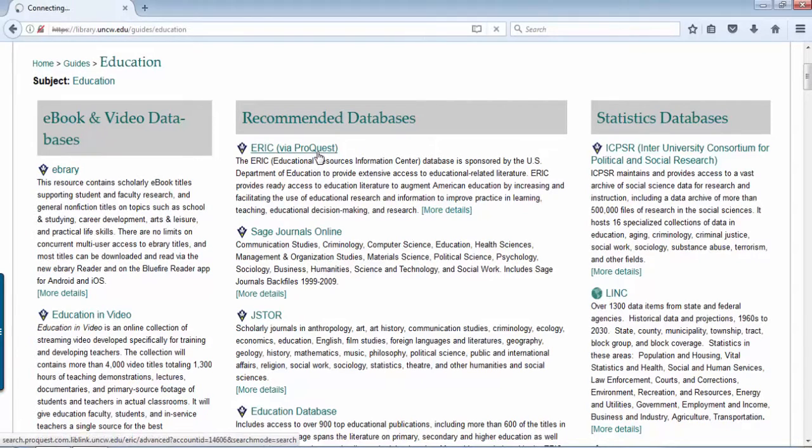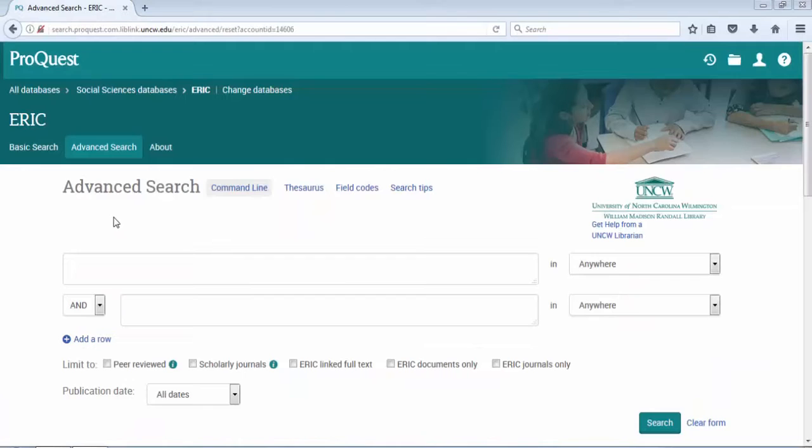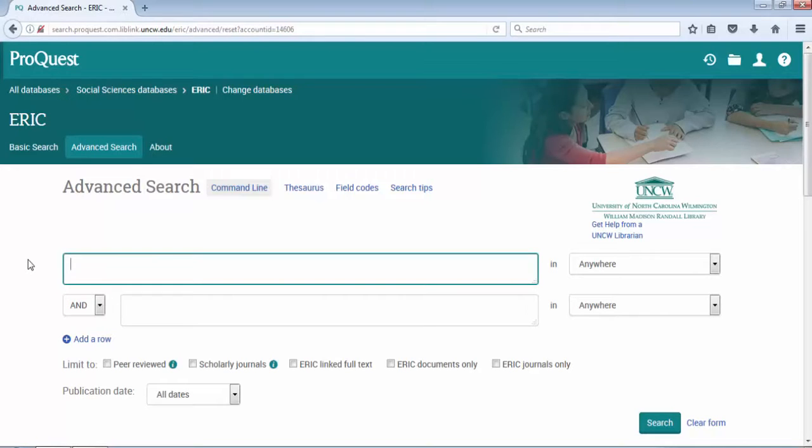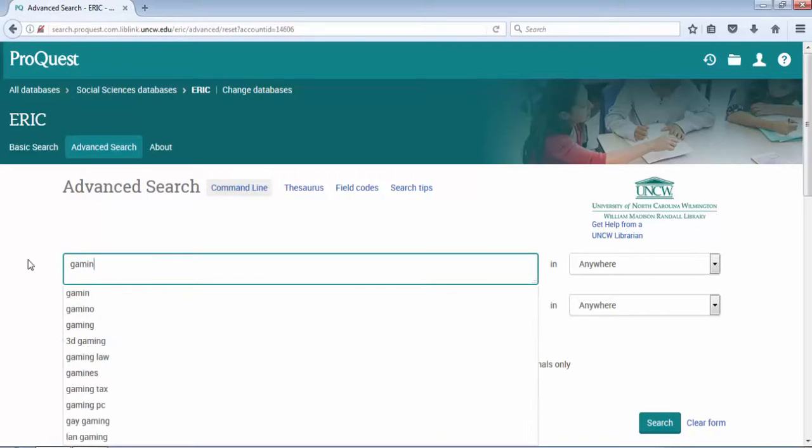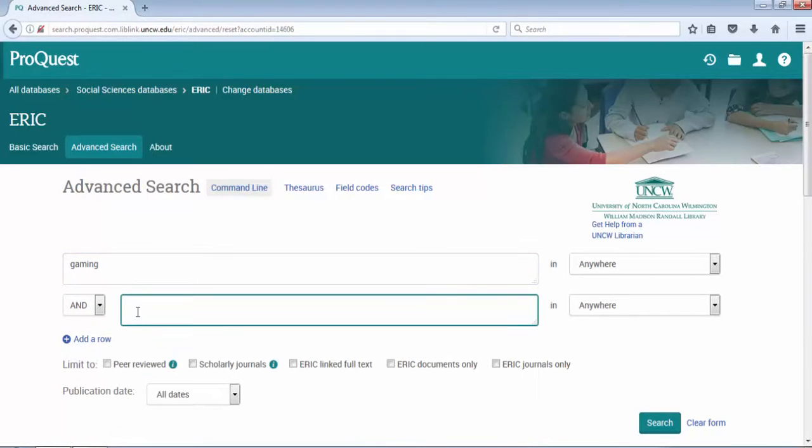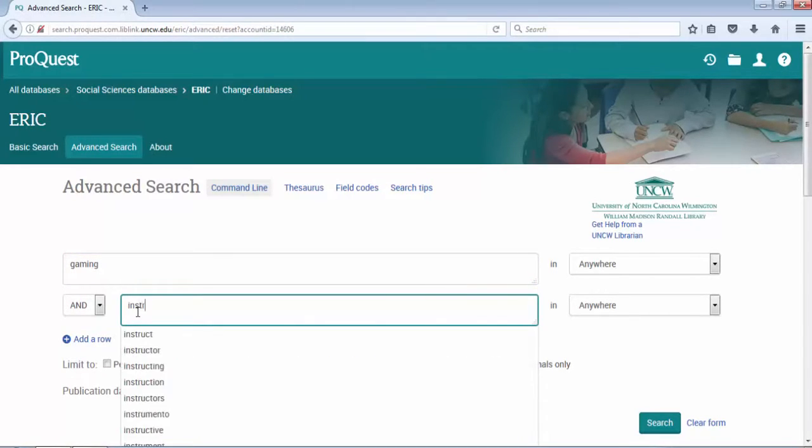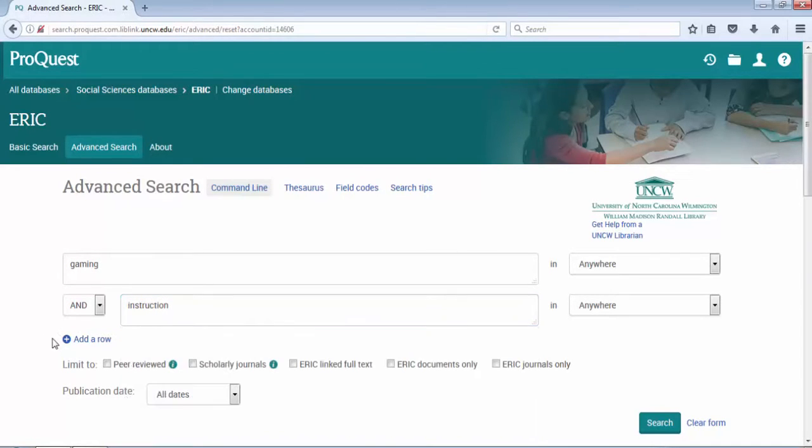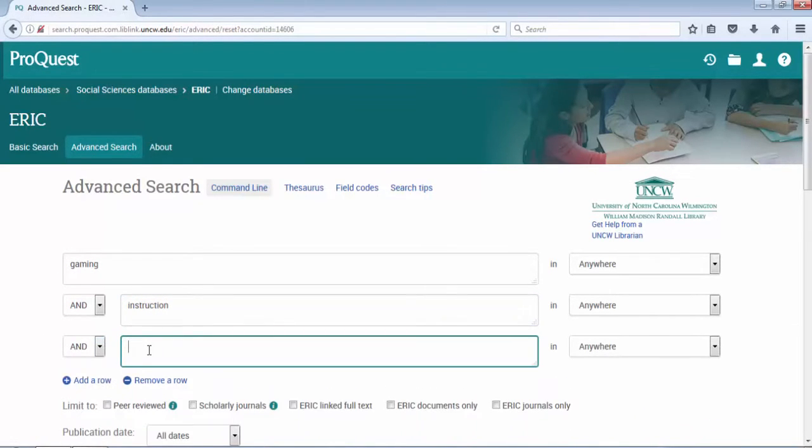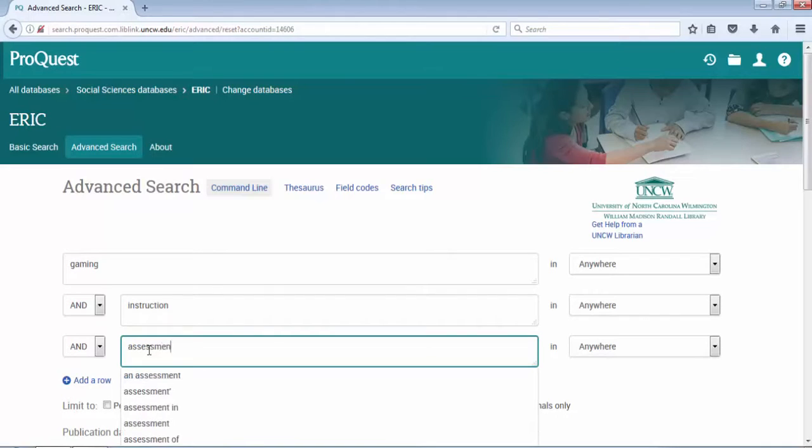Let's take a look at ERIC. I'm going to use a sample search topic here: the place of gaming in instruction and assessment. I'm going to pull out the core keywords in that statement and start my search. I'll use gaming, instruction, and assessment.